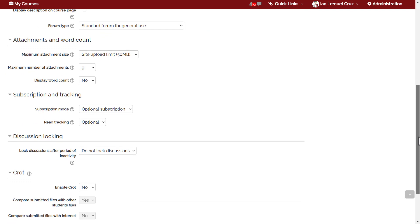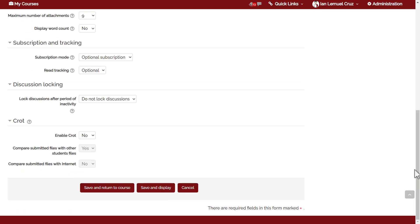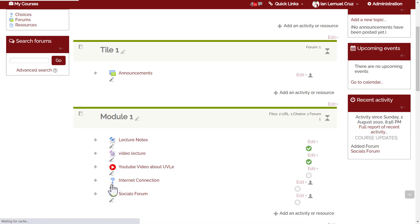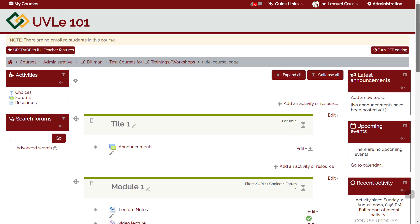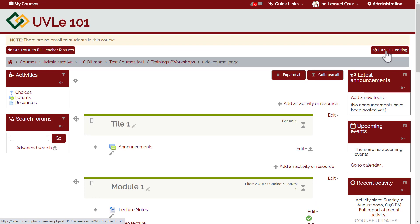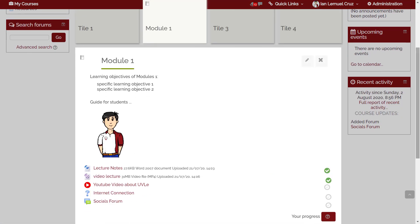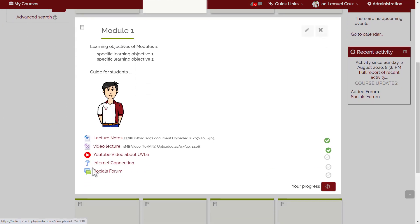The steps are: describe the forum, configure attachments and word count, and assign subscription and tracking settings — those are the minimum. After that, click 'Save and return to course'. We've just created a socials forum. Click 'Turn off editing' to see the final result. Visit Module 1 and you'll see the socials forum — we've created a new forum activity.